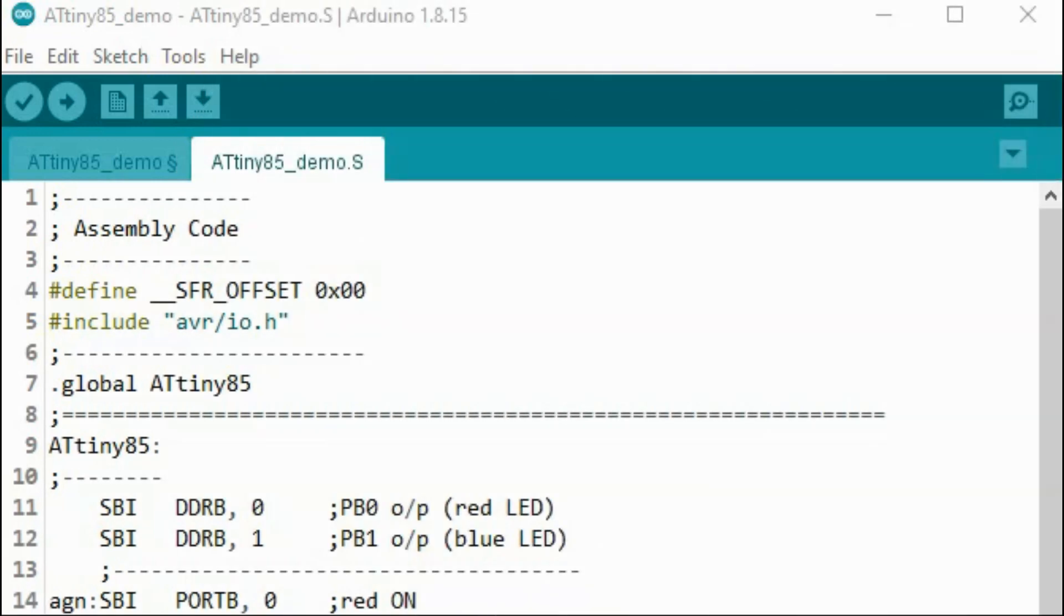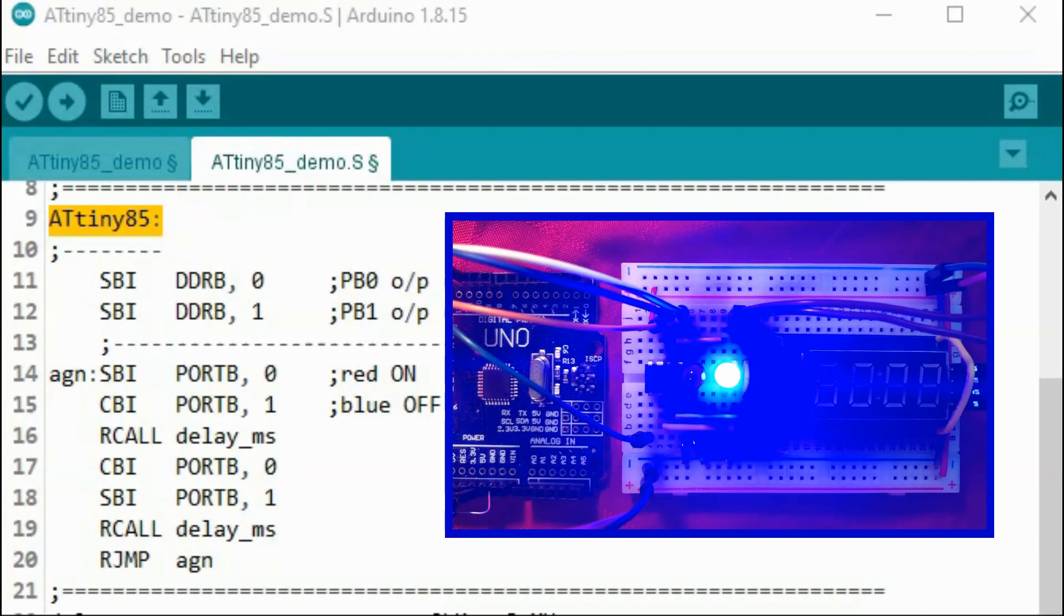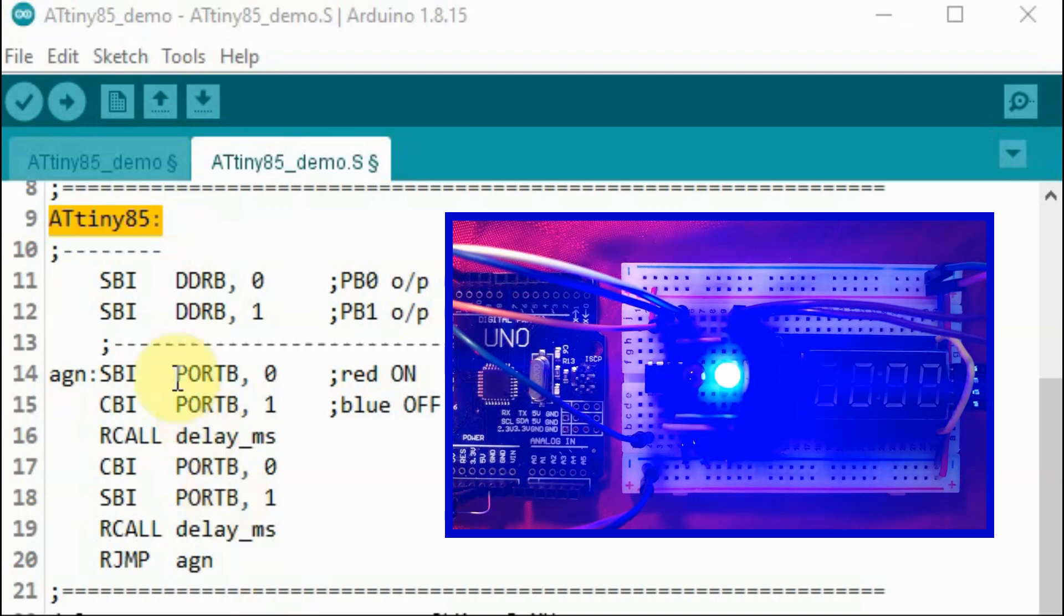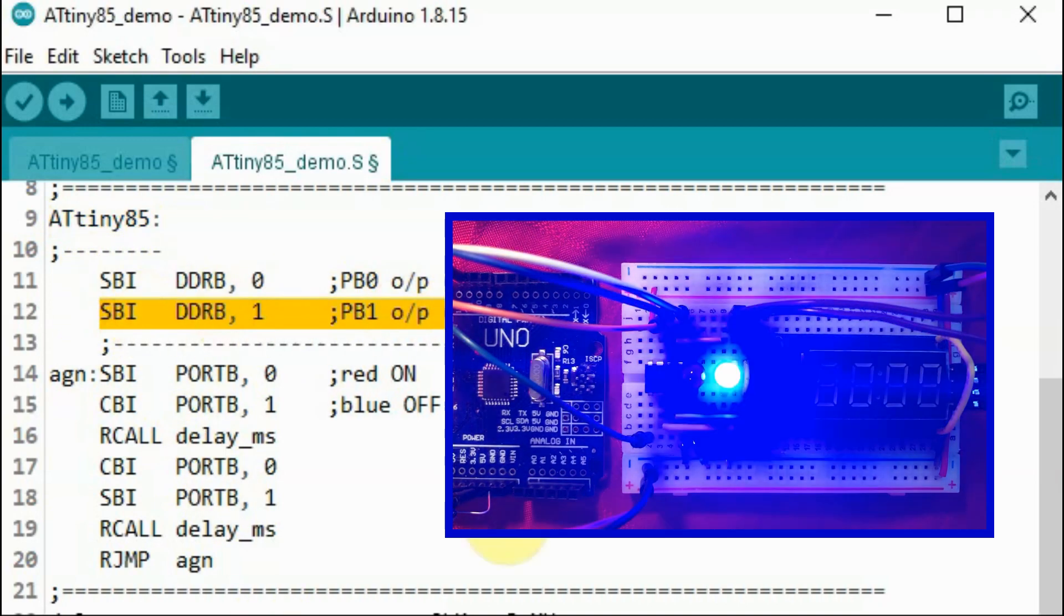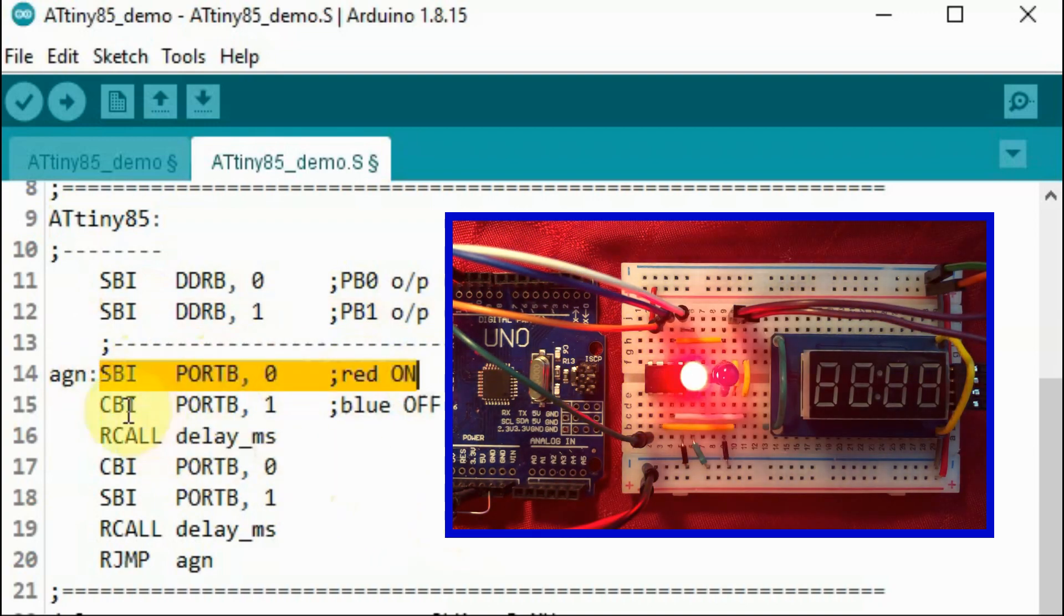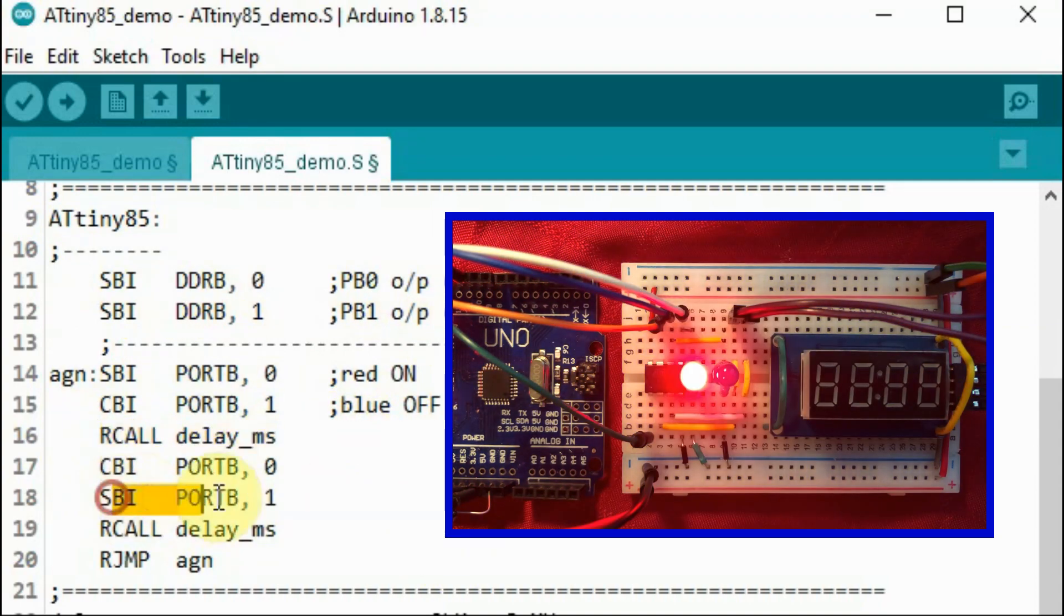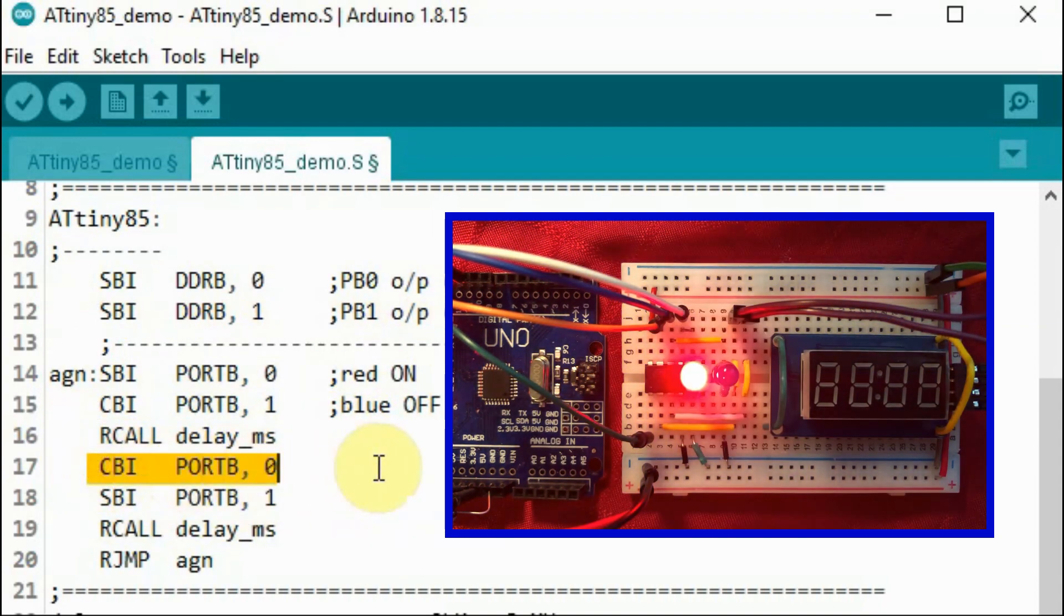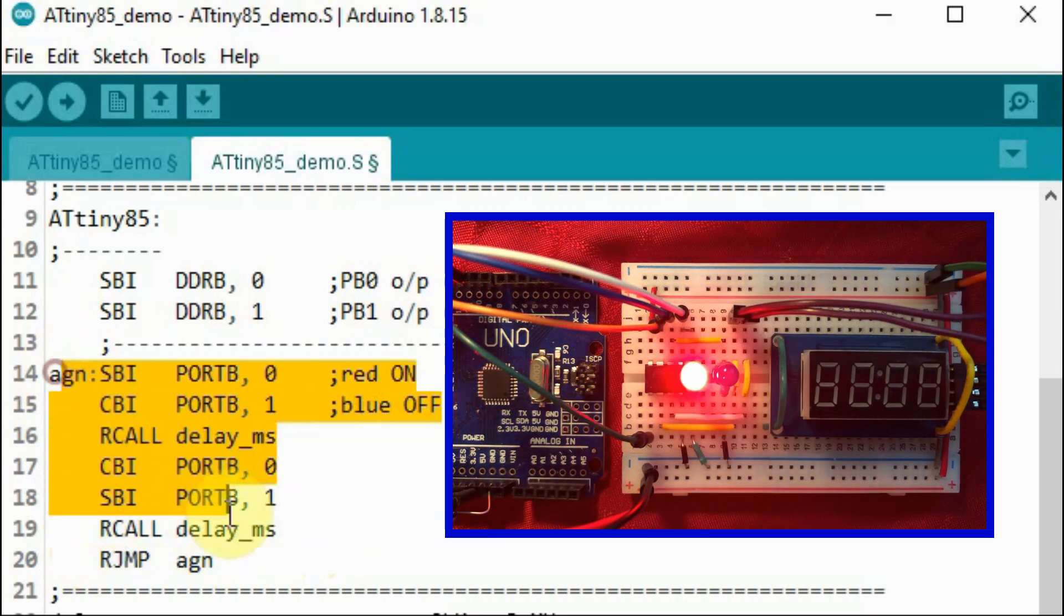We could easily program the ATtiny85 using AVR assembly, similar to AVR assembly of the ATmega microcontrollers, with some limitations. The assembly code of the blinking LED is shown here. We assign pin PB0 as output and PB1 as output. We turn on the red LED and turn off the blue LED. We apply a delay, then we turn on the blue LED and turn off the red LED, apply a delay, and repeat the process indefinitely.